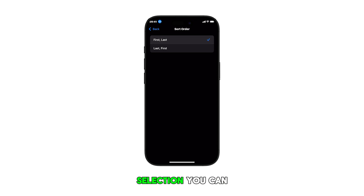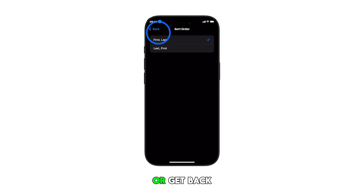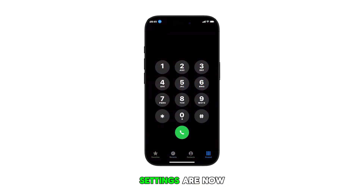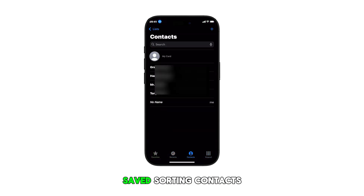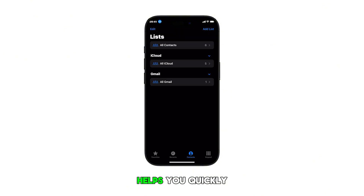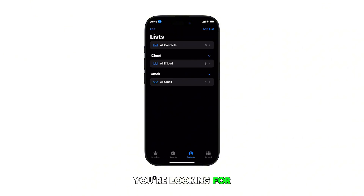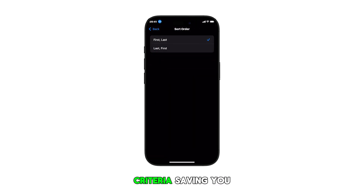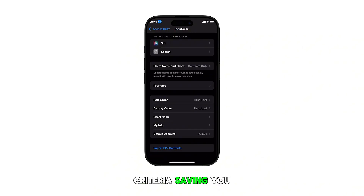After making a selection, you can tap on the back key or get back to the home screen, as recent changes you've made to the contacts app settings are now saved. Sorting contacts on your iPhone helps you quickly find the person you're looking for by organizing them alphabetically or by other criteria, saving you time and frustration.